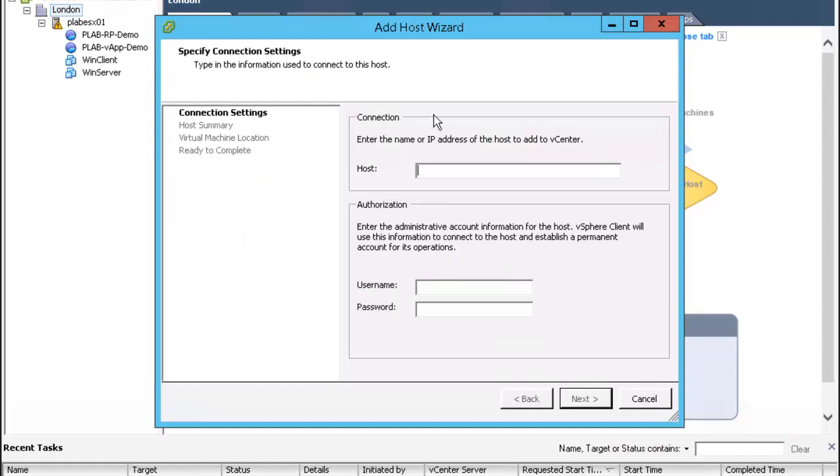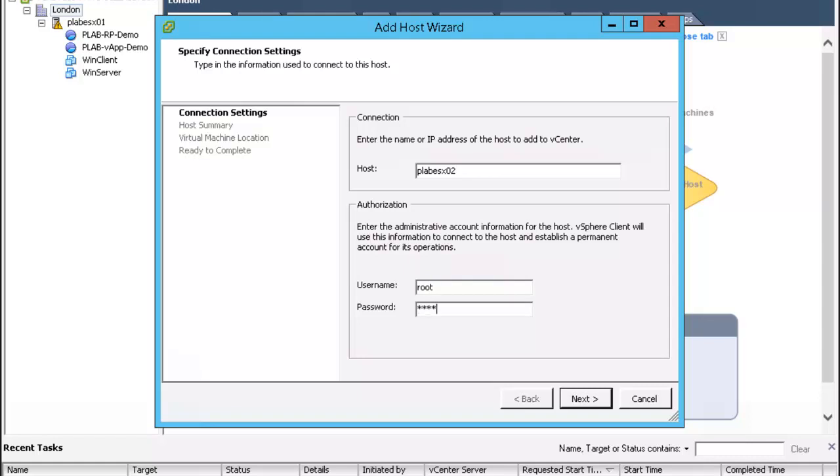On host we'll go ahead and enter its name. The username is simply root and we'll enter our super secret password.